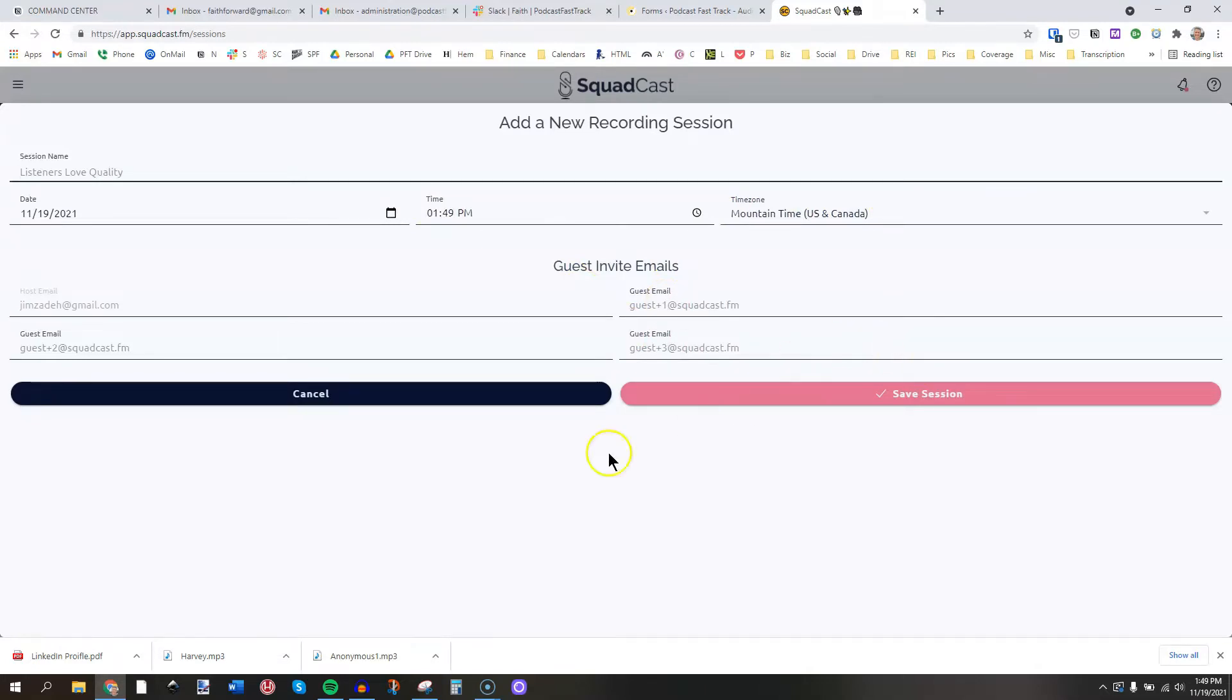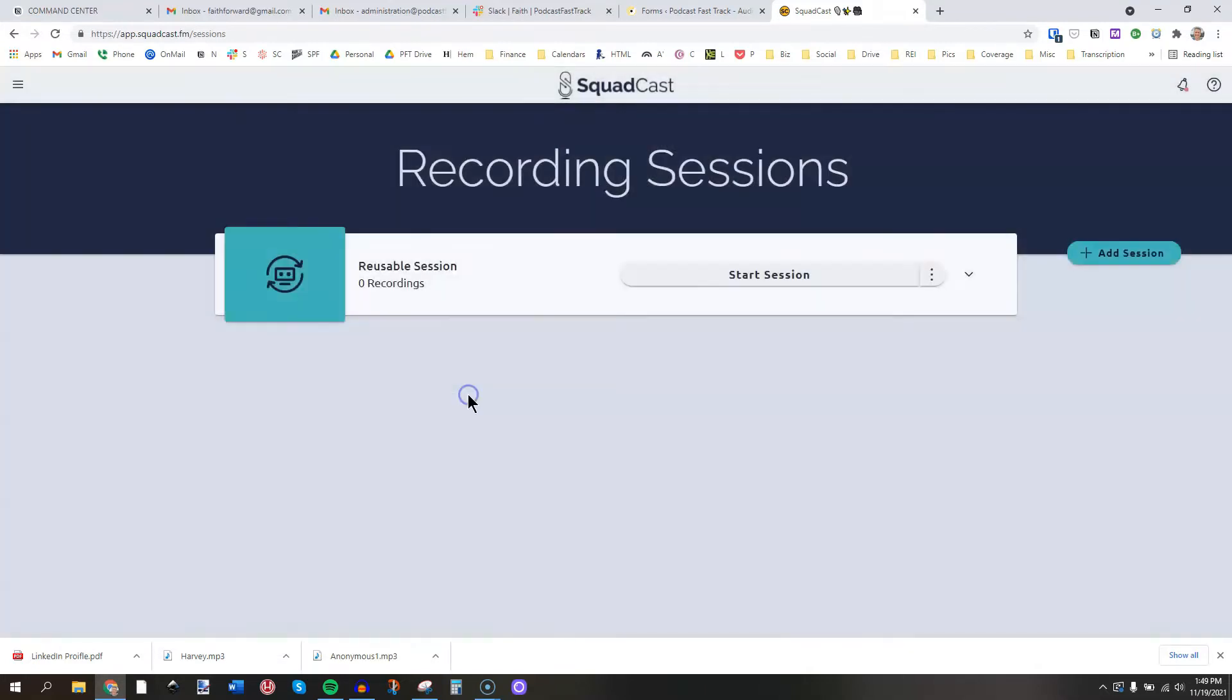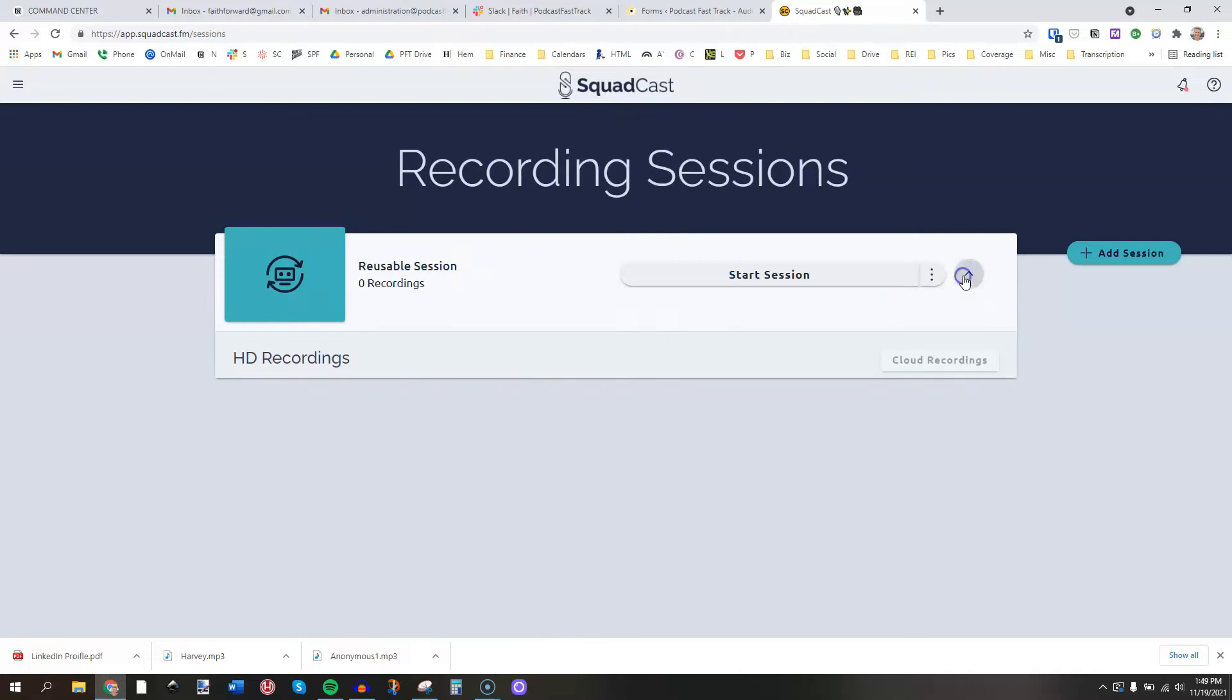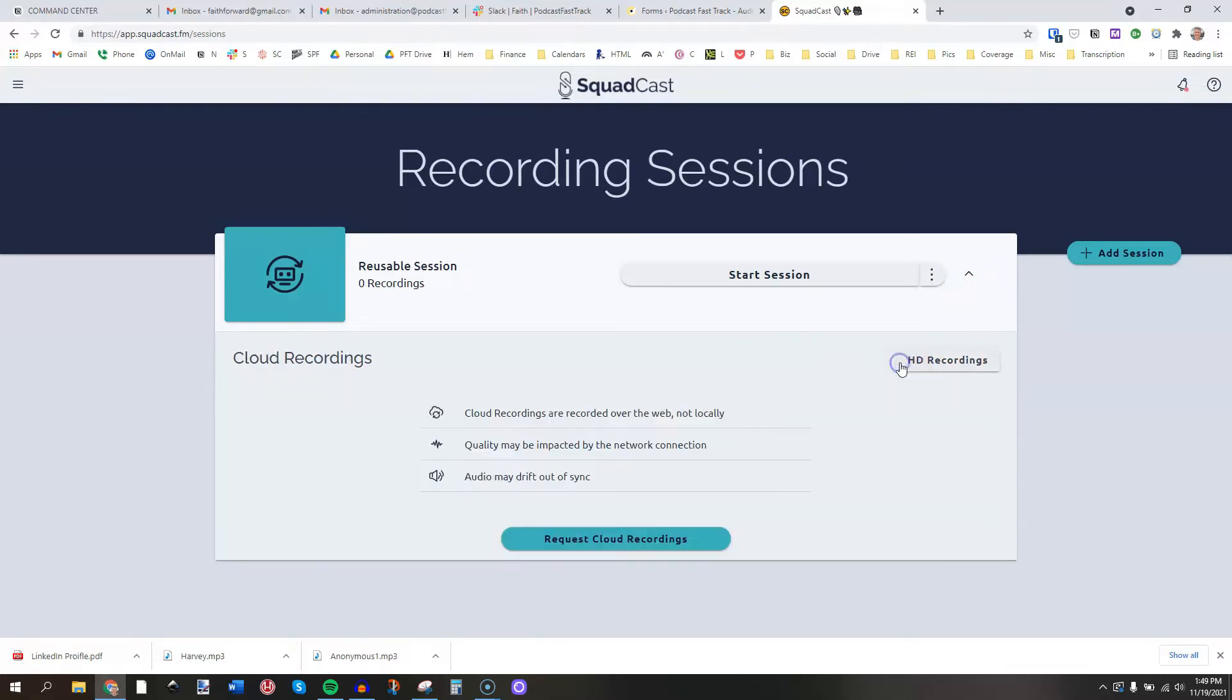Think of it like a recording room or studio where you go to meet your guests and do your recordings. Now, you can add other specialized sessions where you can create a session name. You can set a date and a time for it, all of that. You can invite your guests through here, and it will send them the session details, including the date and time.